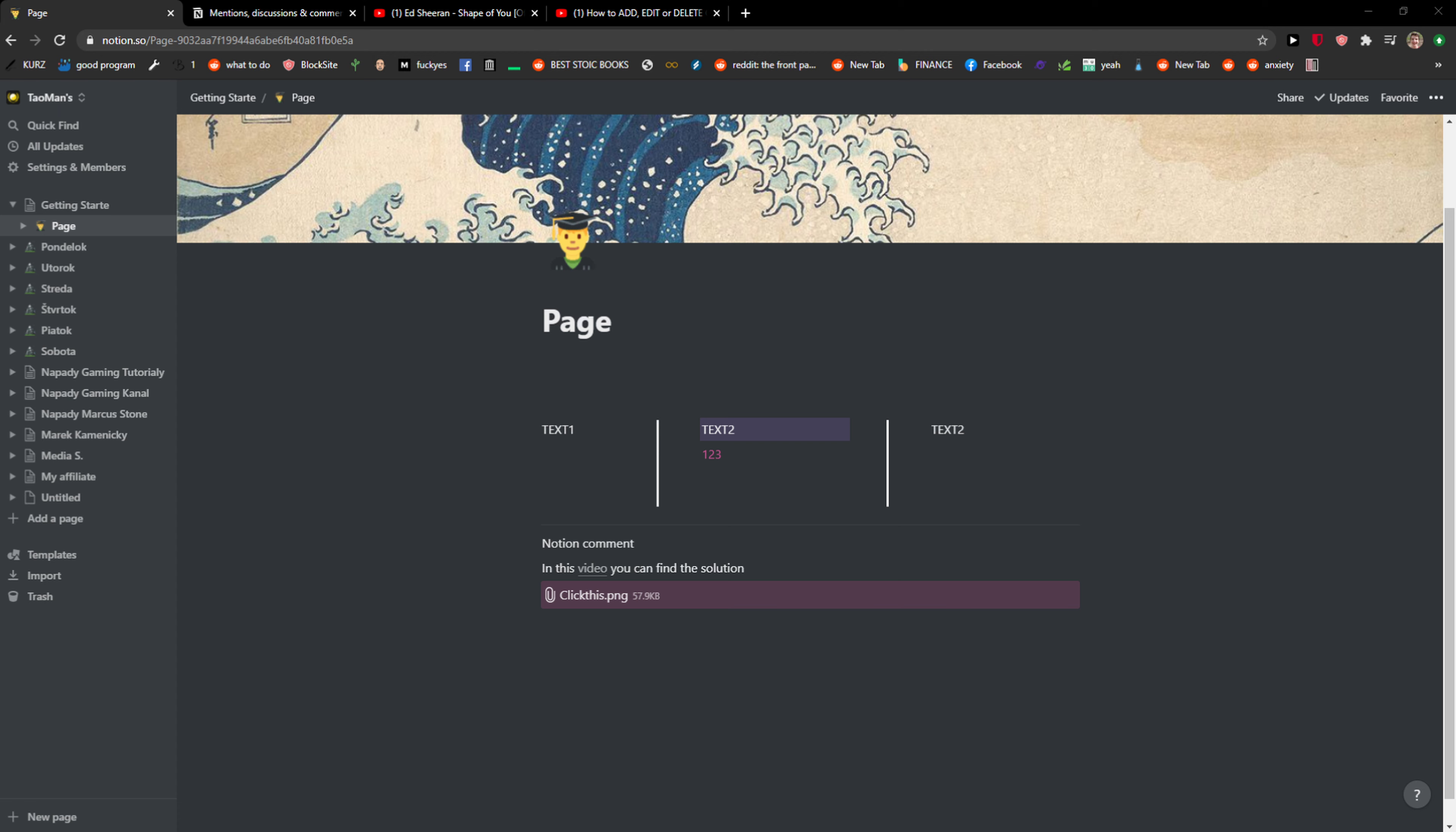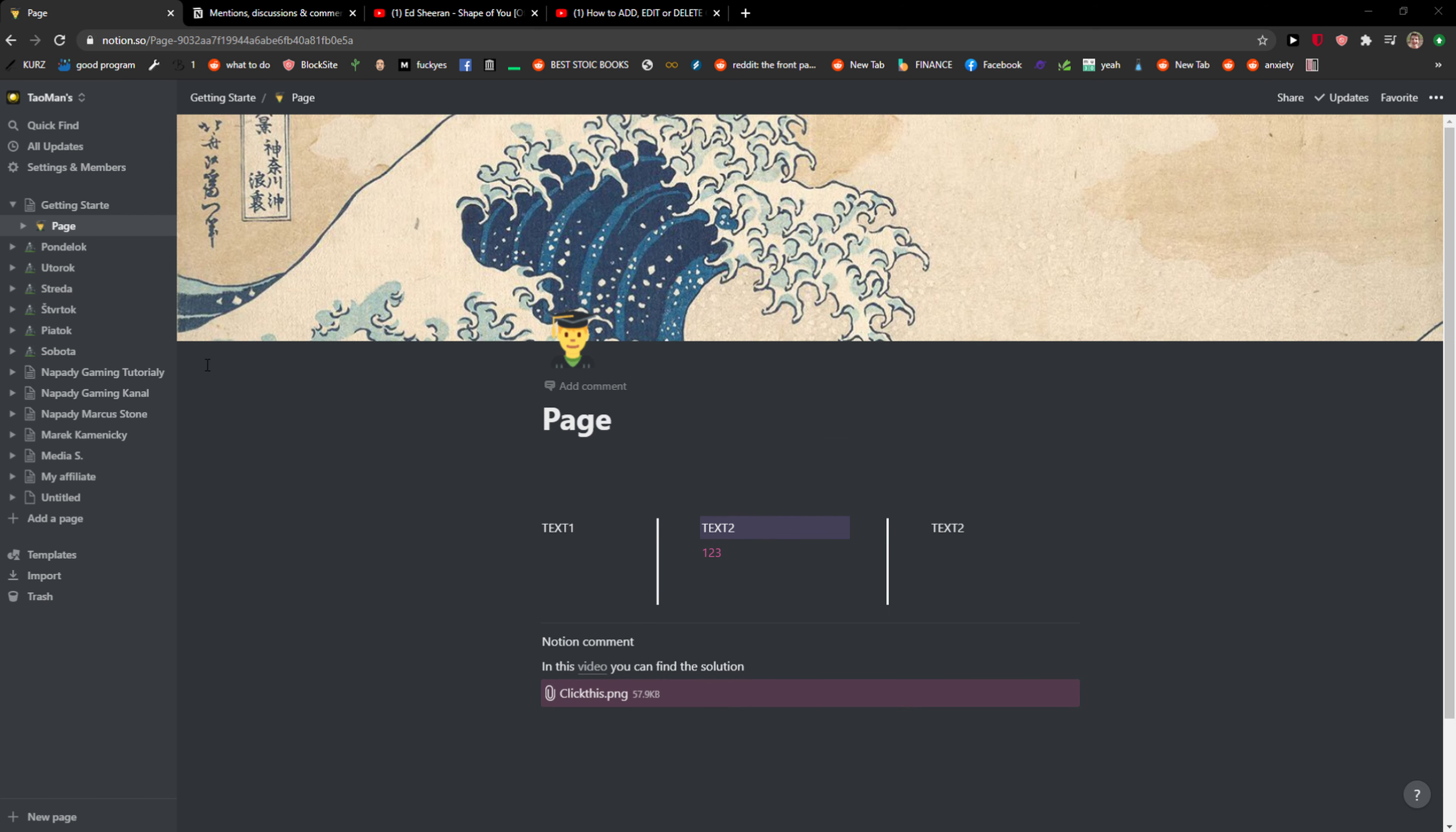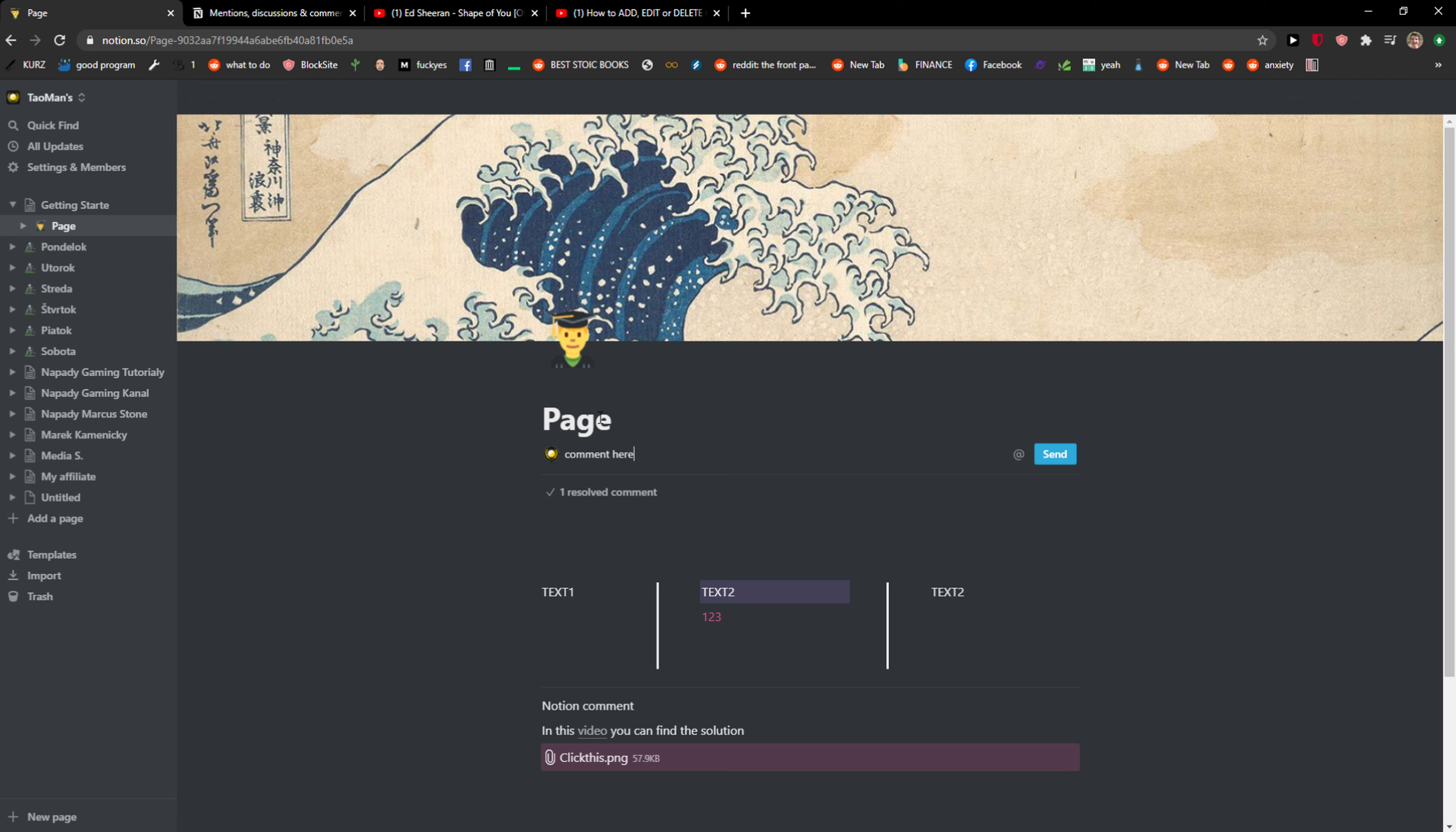Hey everybody, my name is Marcus and in this video I will show a simple way where you can find resolved comments in Notion. So let's start. The first thing I'm going to do, I'll just add a comment here.